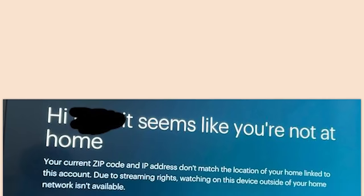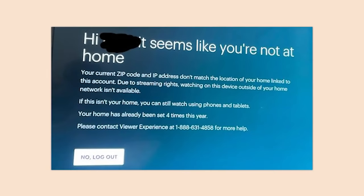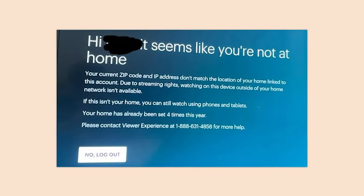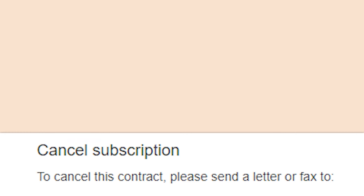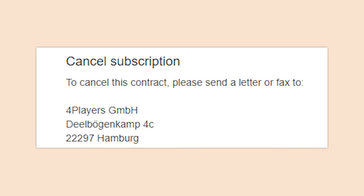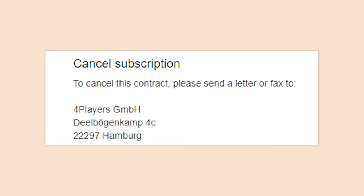Screw Hulu. 'Hi, it seems like you're not at home — your current zip code and IP address don't match the location of your home linked to this account. Due to streaming rights, watching this on this device outside of your home network isn't available.' Screw you, Hulu.